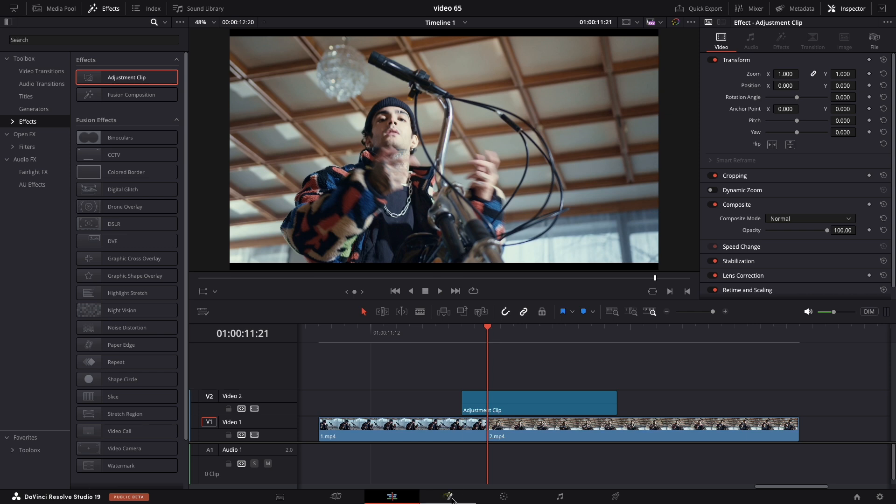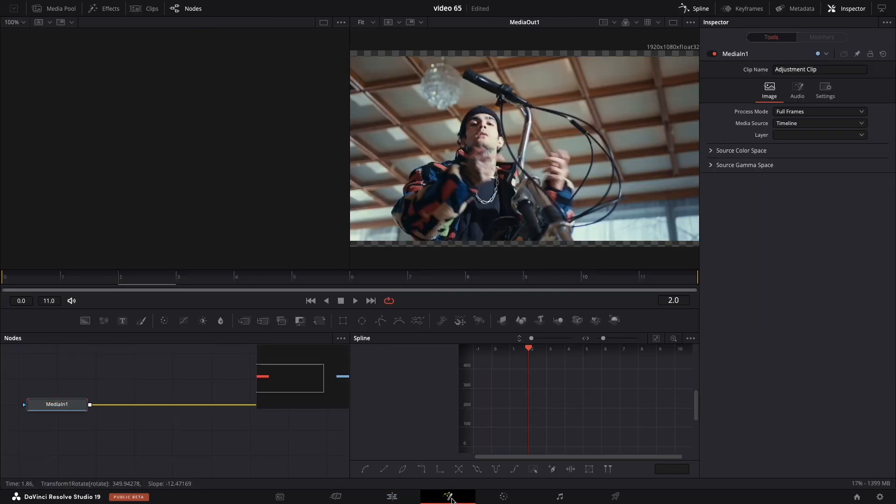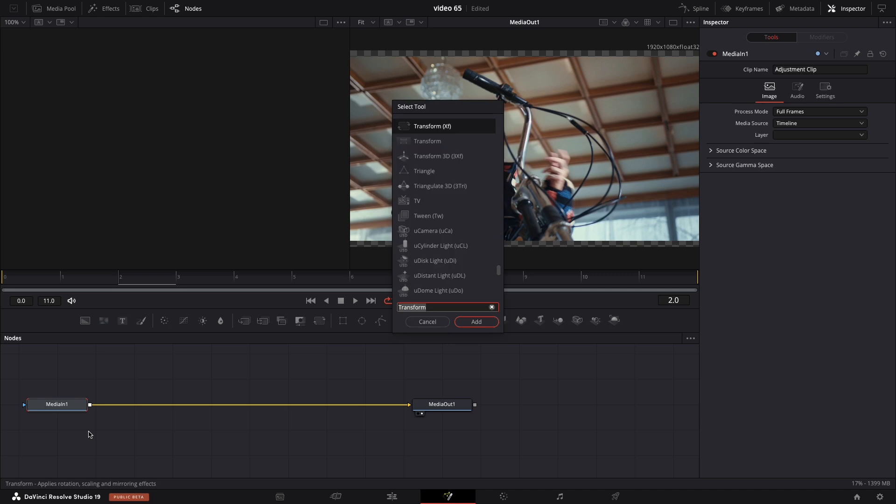Now navigate to Fusion and select Media In, press Shift Space and search for Transform. Just add it.